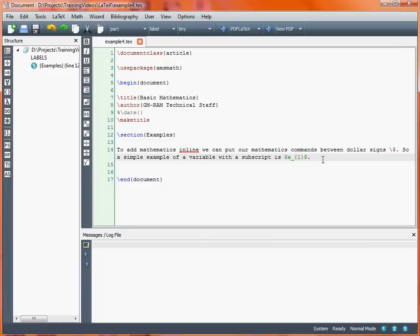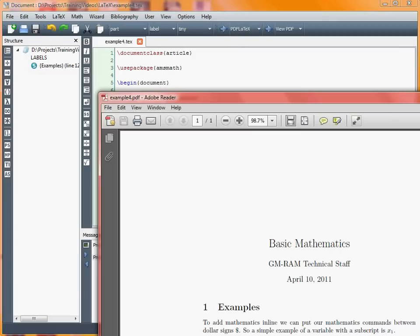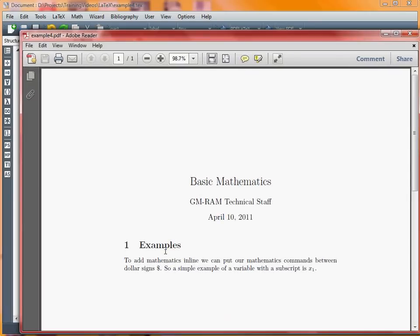This is an example of doing a subscript. The underscore indicates that LaTeX should typeset what's in the curly brackets as a subscript of the value x. So if we turn this into a PDF document and display it, we can see that our sentence ends up with x subscript 1 at the end.